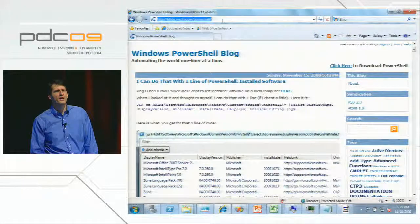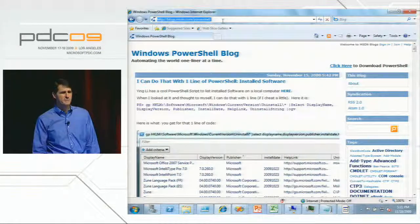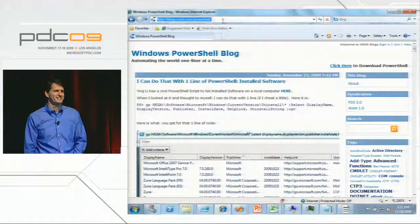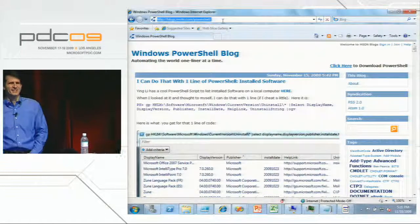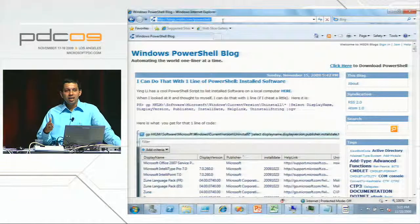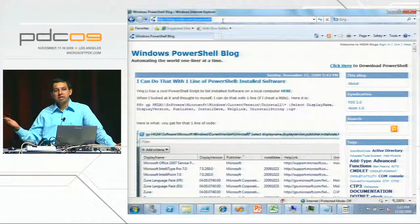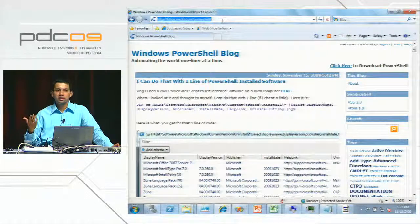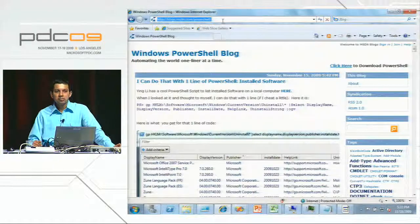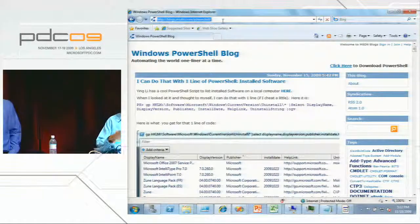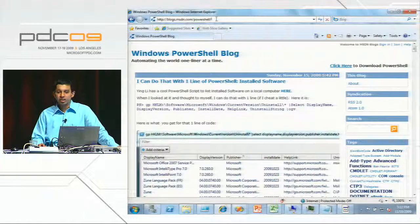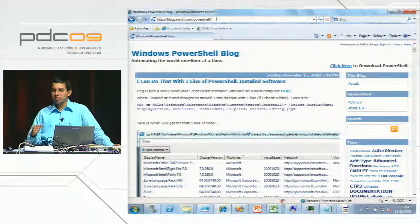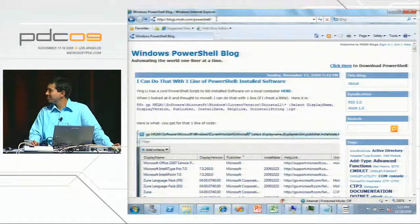Question about IntelliSense in PowerShell ISE: we don't have it right now, however there are certain partner ISEs available which actually come with IntelliSense. The PowerShell blog is at blogs.msdn.com/PowerShell.